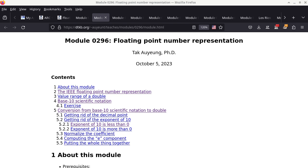So up to this point, we talked about number representation and base conversion — that's where we started. We talked about those really odd bases, like who would use base 7? We talked about base 2, which is what computers really are internally. Then we talked about what we can do with numbers: we can add and subtract in base 2, base 7, and so on. Subtracting implies comparison, and that's basically all the core of a computer can do — everything else is just different steps of those basic operations.